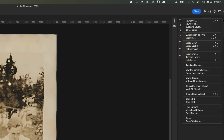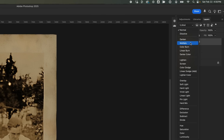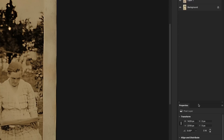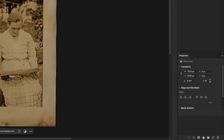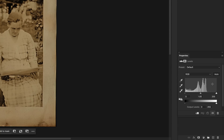I'll duplicate this layer and change the blending mode of the new layer to Multiply. This will darken the image, enhancing the contrast and details. I'll click on the Adjustment Layer icon and add a Levels Adjustment layer. Then I'll slightly drag the white slider towards the left — this will brighten the image while maintaining the details.